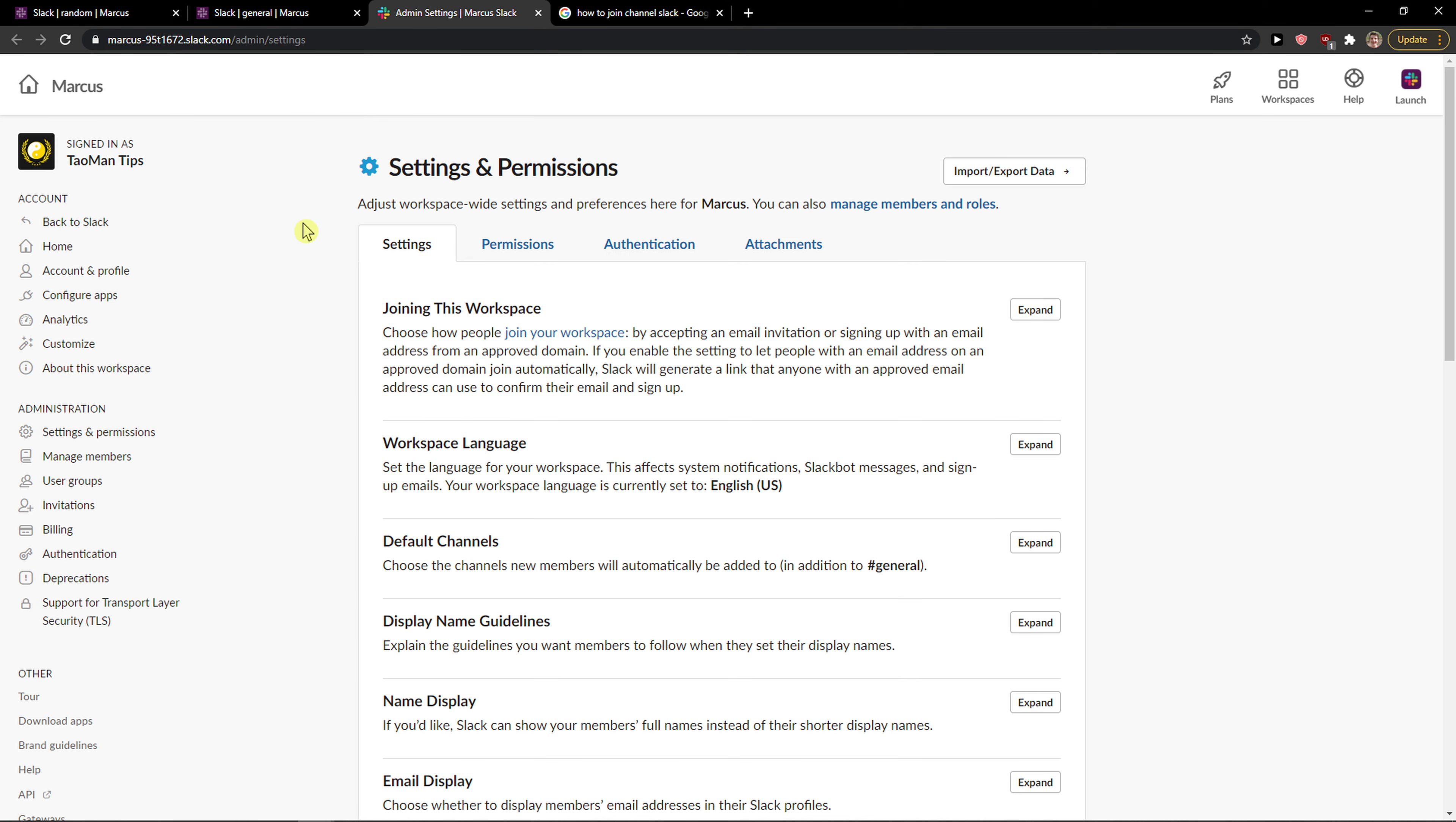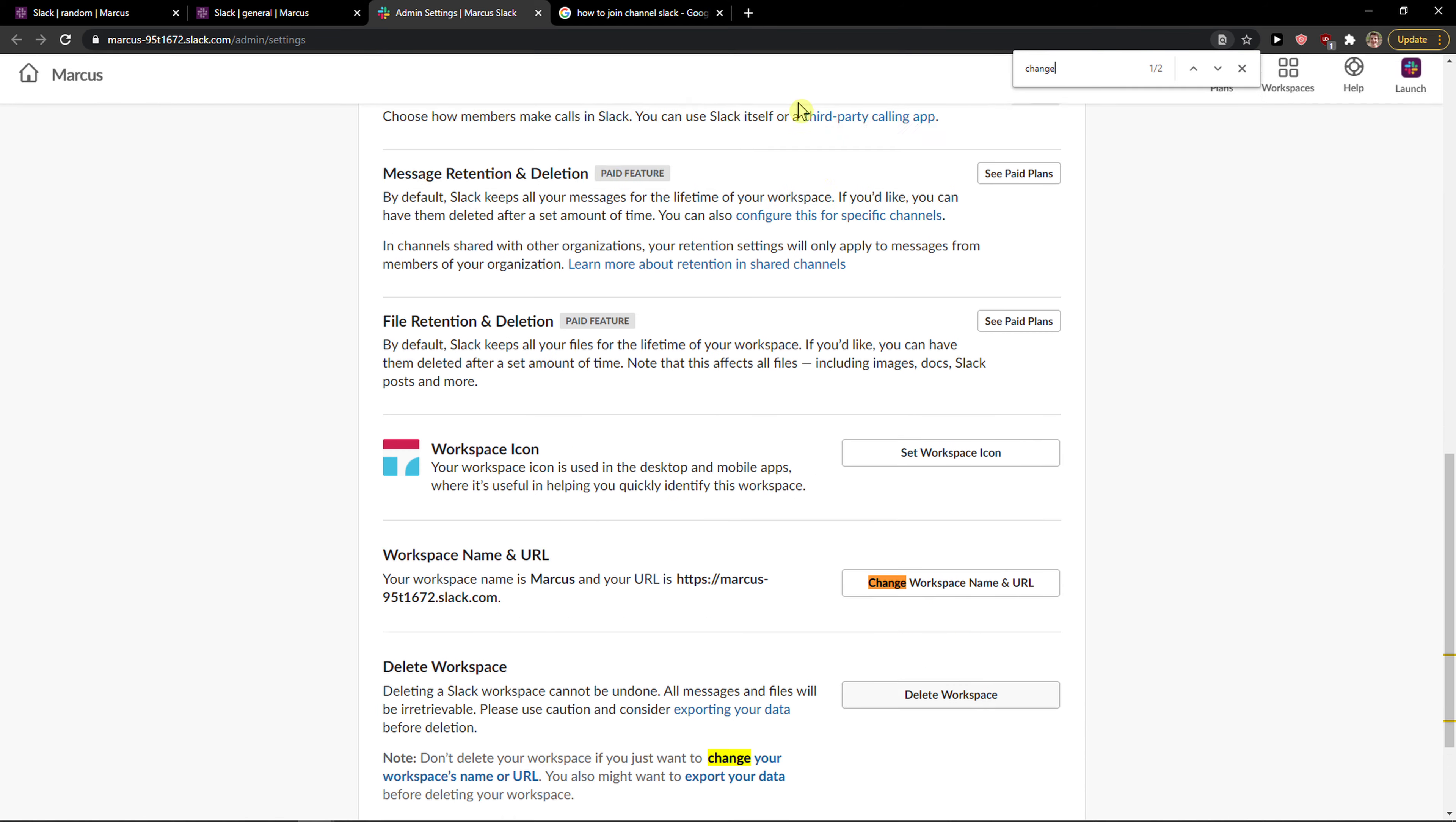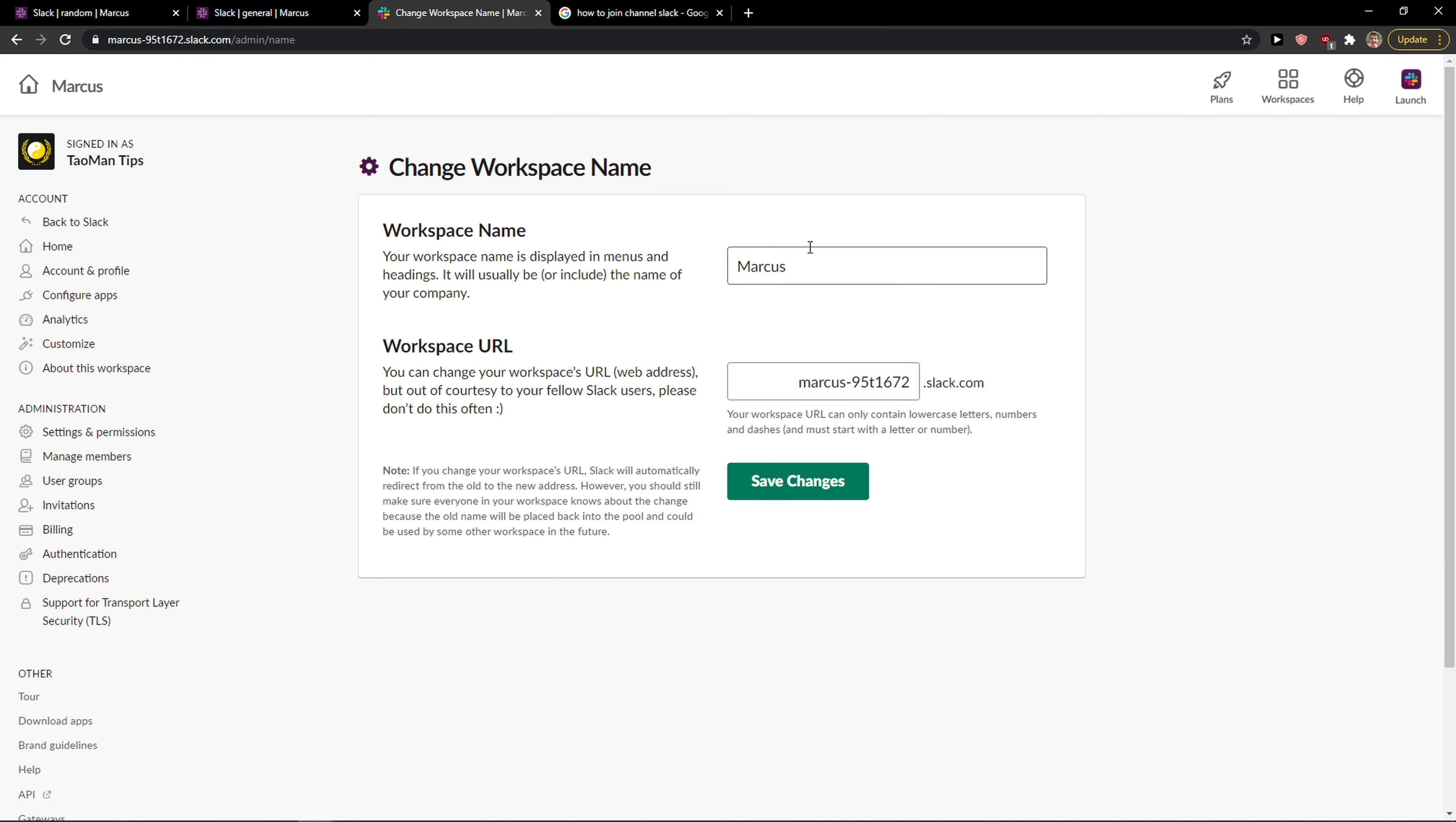When you're in Workspace Settings, you want to find Change Workspace Name and URL. You need to scroll down below and click here.